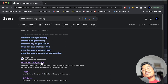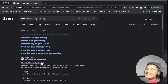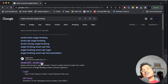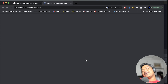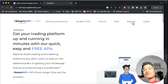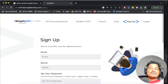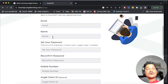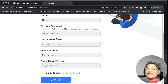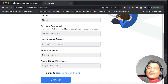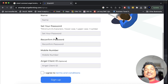I would suggest that you open an account with Angel Broking if you are going to use their API. Well it is not necessary, but I would recommend it — because how will you do trading if you don't have an account with Angel Broking? That's basic common sense. So first we have to do the sign-up. It's a very simple, straightforward process: put your email, name, password, mobile number, and client ID.